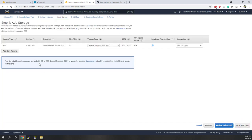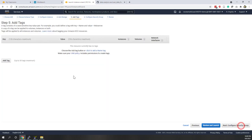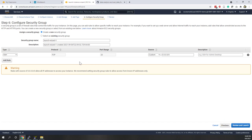Here you can choose whether to add additional storage. By default we have eight gigabytes, but you can choose a larger size or a different storage type, and you can also choose whether to encrypt your data. Next, we can add tags — tags are a great way to help organize your resources. Let's leave that blank.